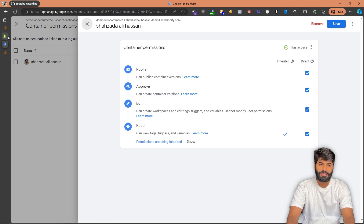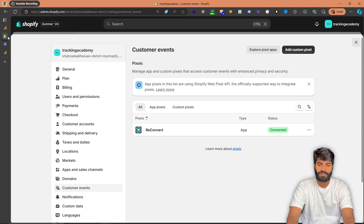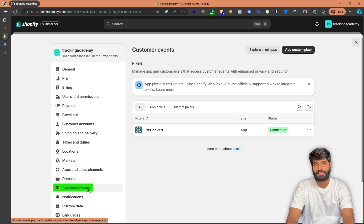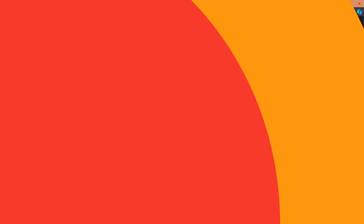Lastly, you need to make sure that you have proper access to the customer pixels. On the Shopify backend, under settings, you will be able to see the customer events option. Make sure that you have the option to create pixels, connect them, and delete them if needed.